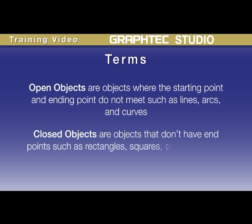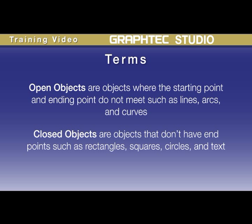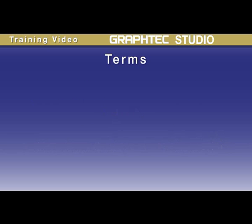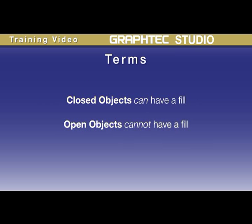Closed objects, as you may have guessed, are objects that don't have endpoints. Rectangles, squares, circles, and text are all examples of closed objects. They are called closed because they can have a fill. In fact, to test to see if an object is opened or closed, apply a fill to it. If the object accepts the fill, it's closed. If it doesn't show a fill, then it's open.